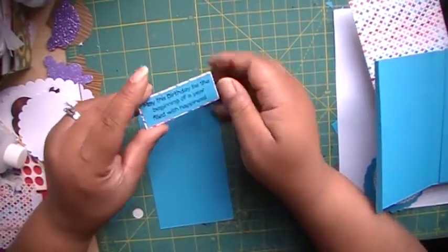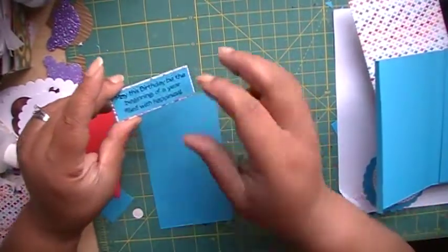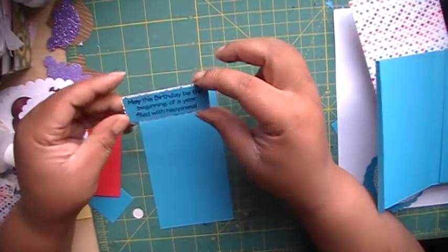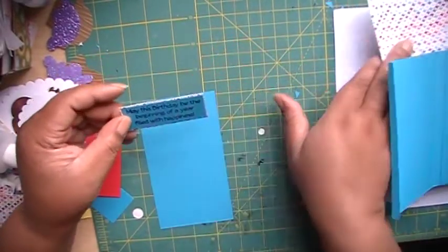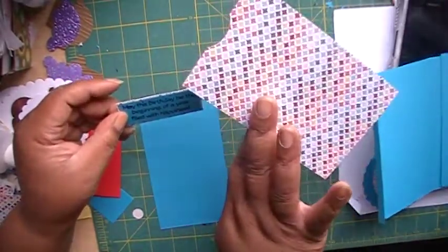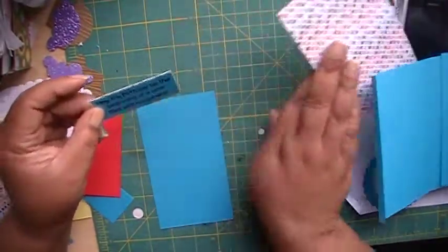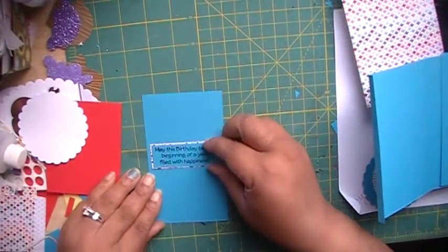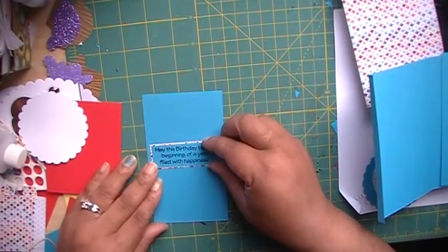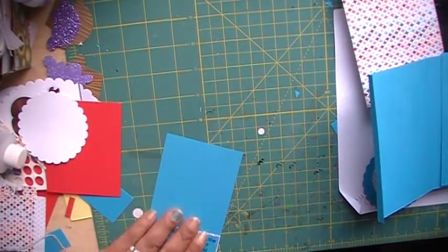So on the inside I've used the same blue for the base of the card. And I used the same paper that I'm going to use on the outside just to back this. And I'm going to put this in the middle of this card.